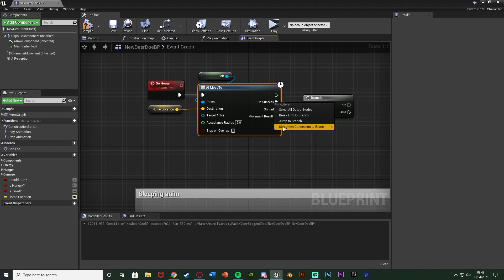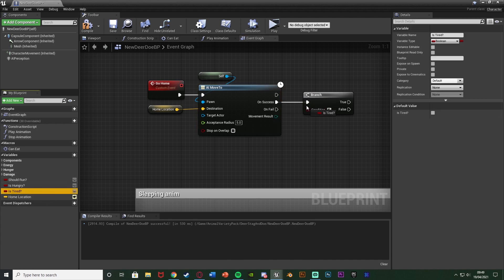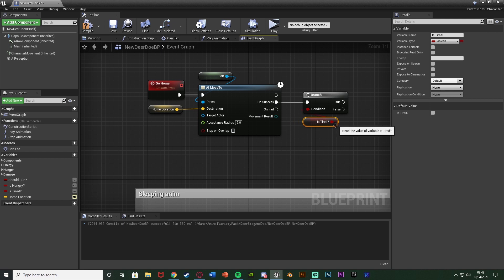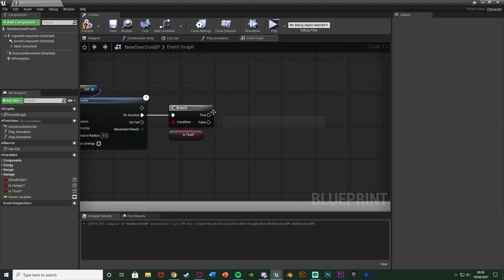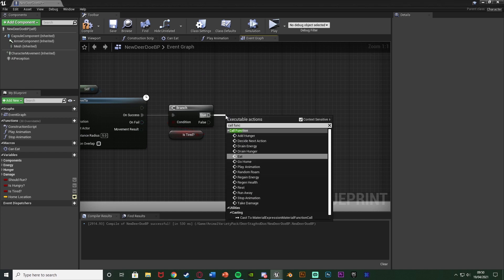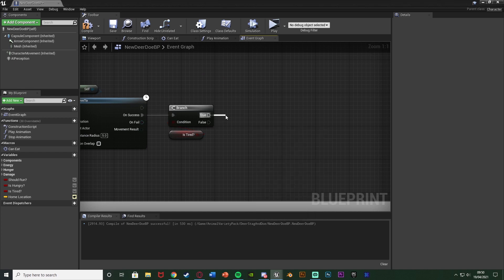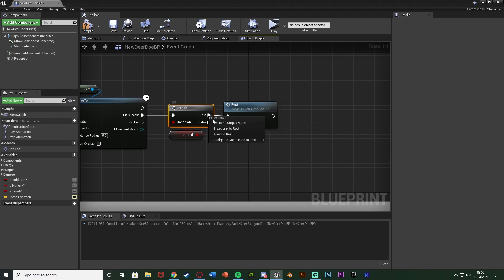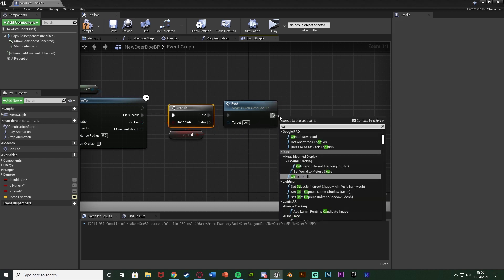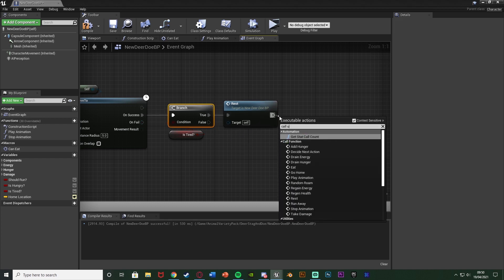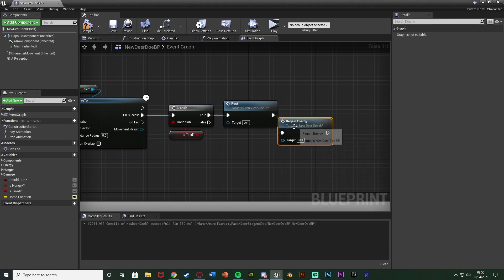The condition is going to be isTired. So this is basically going to see if they want to sleep or not. So once they go home, do they want to sleep? If they do, we're going to call function rest. Well, you may have it as sleep. And then after that, I'm also going to call function regain energy.